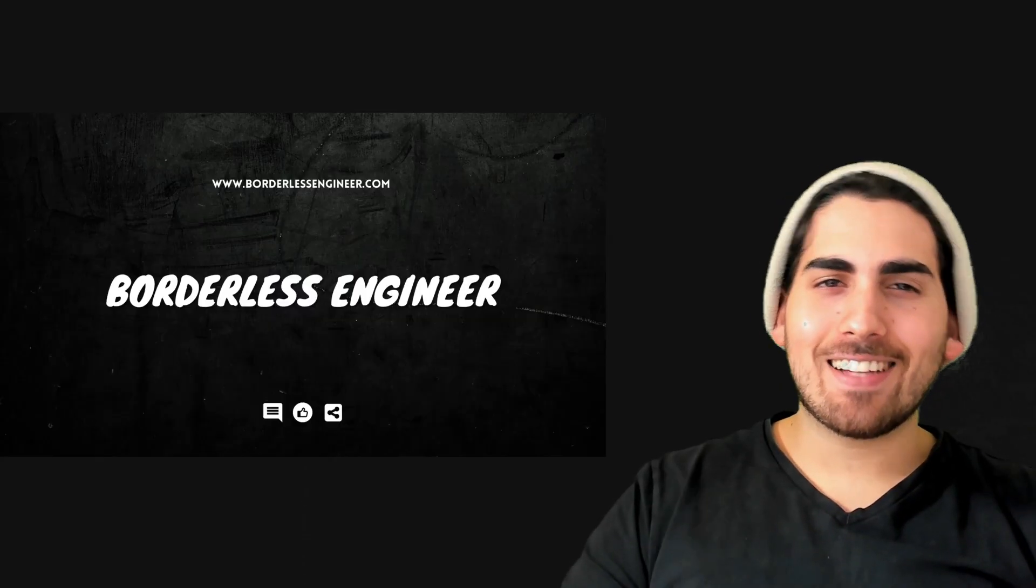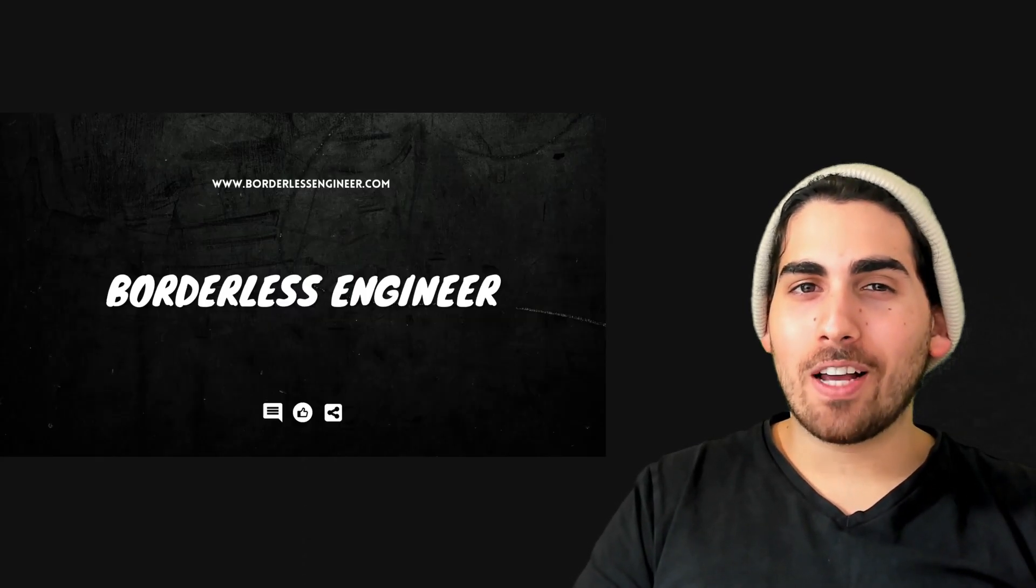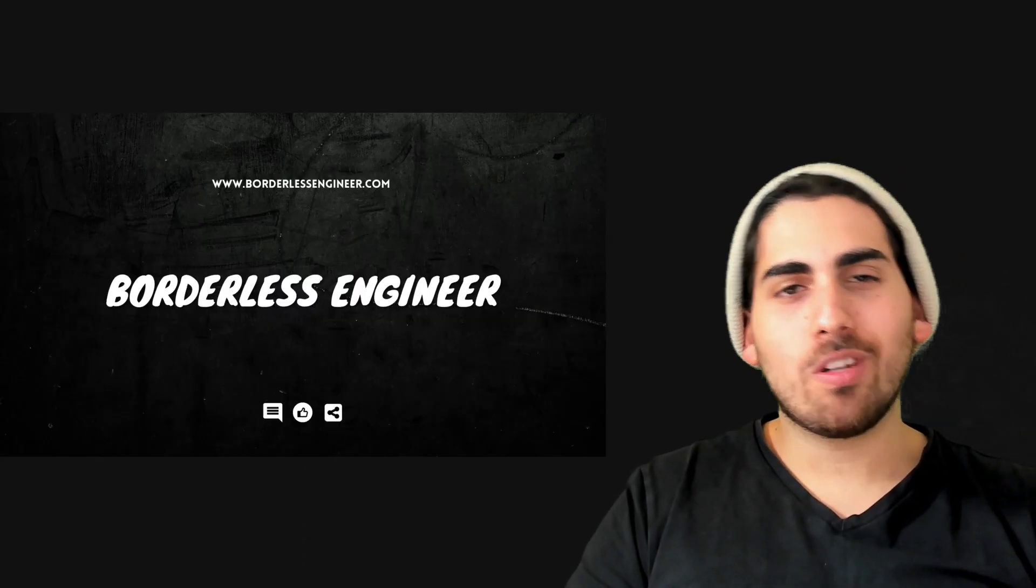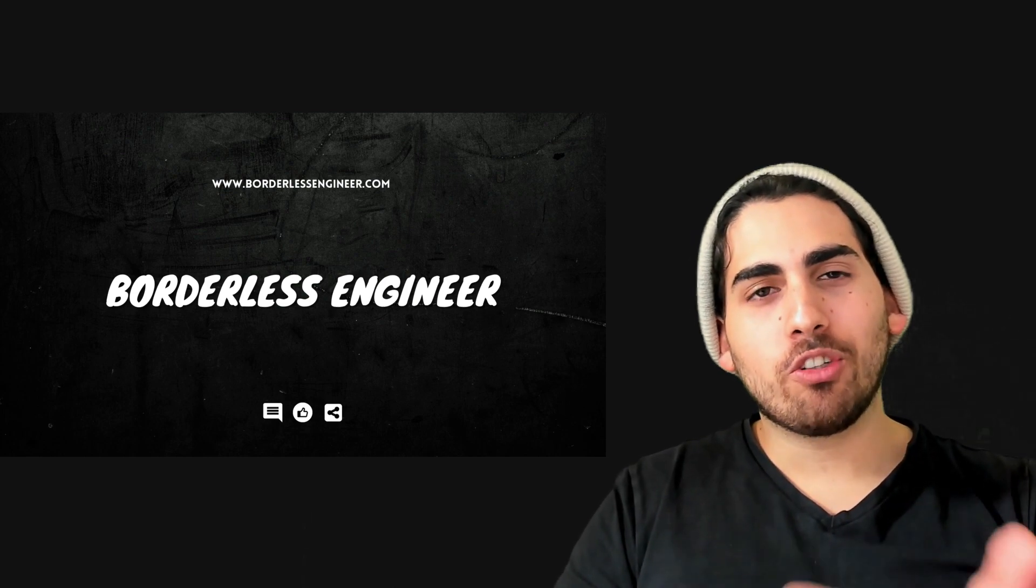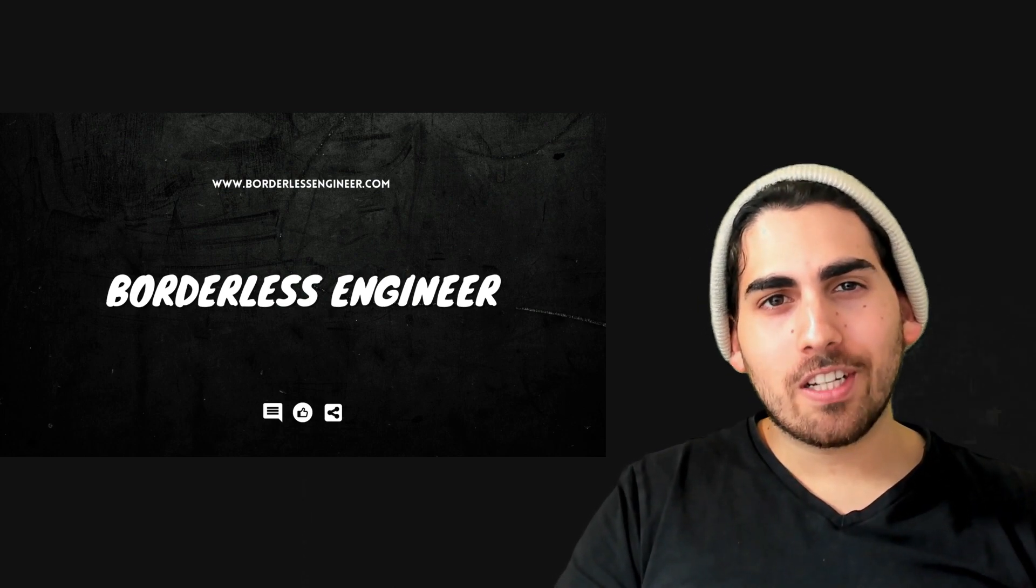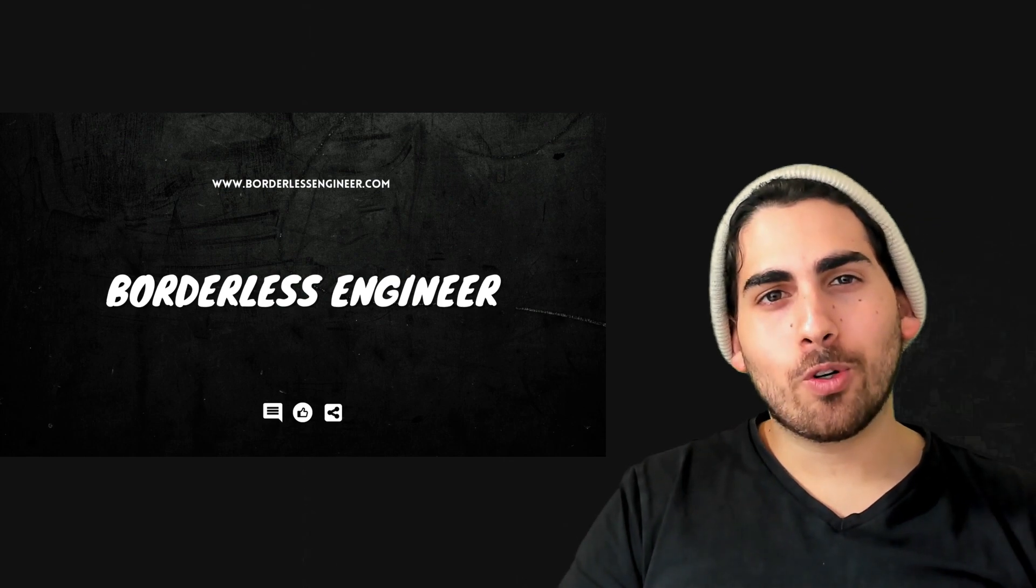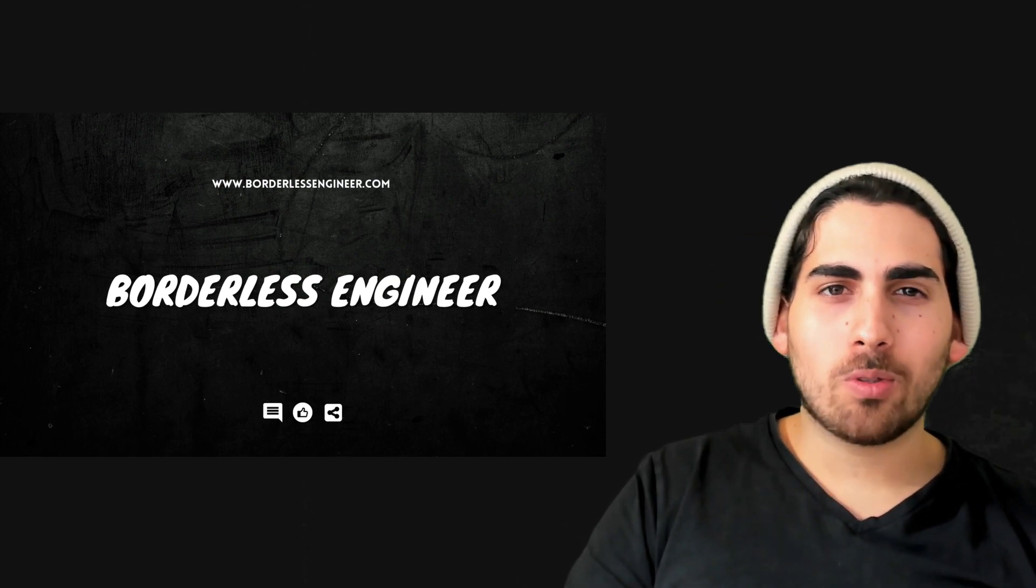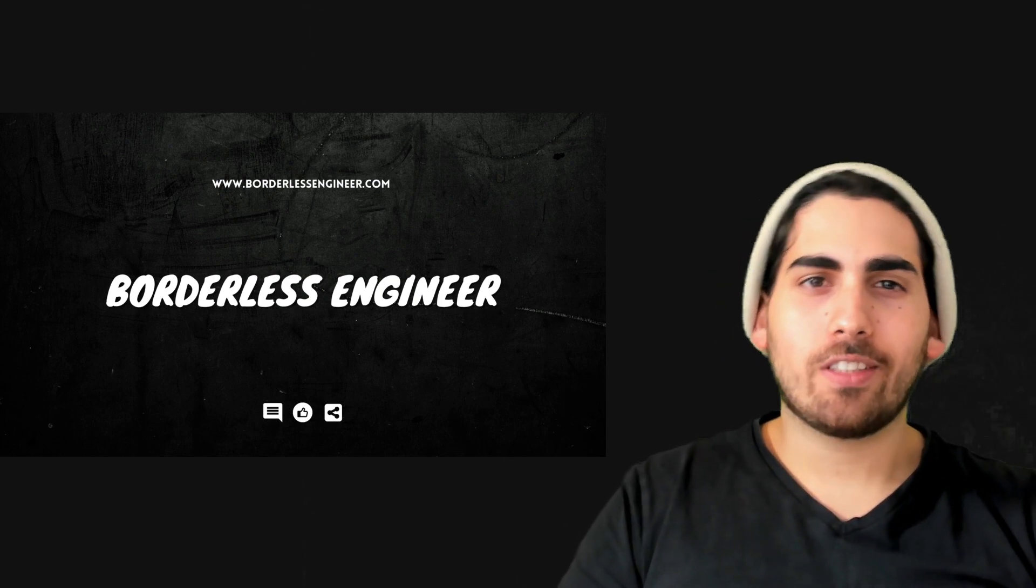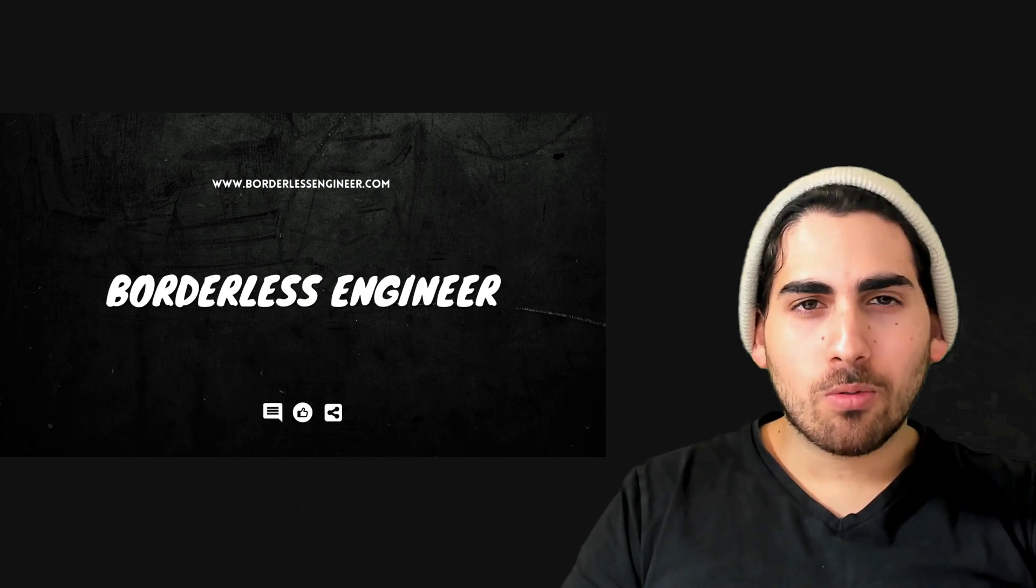And that's it for this video. I really hope you liked it and really hope you learned something new. And if you did, and if you liked it, make sure you like, comment, share this with your friends. And of course, subscribe to the channel to get more content just like this. Thank you so much for watching.